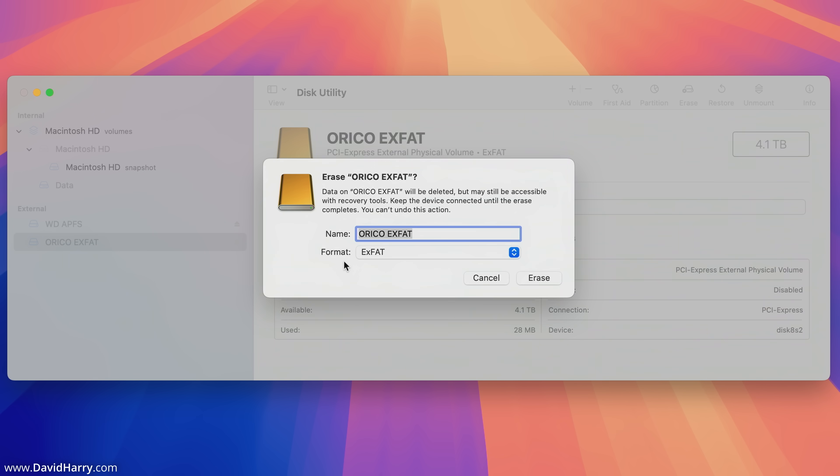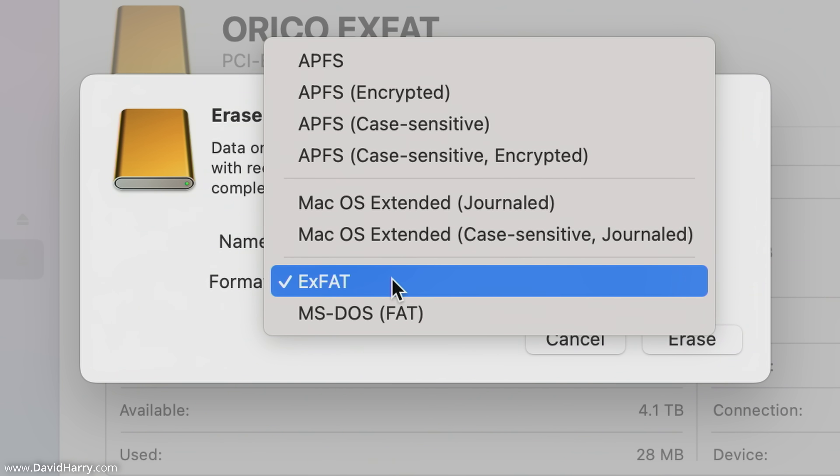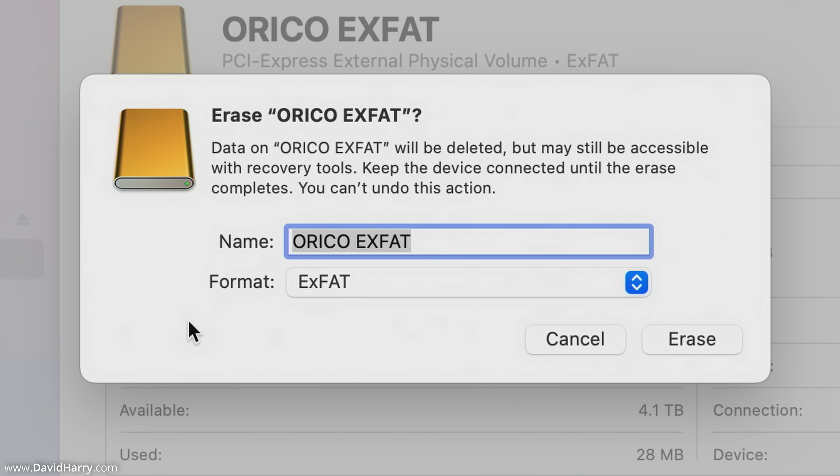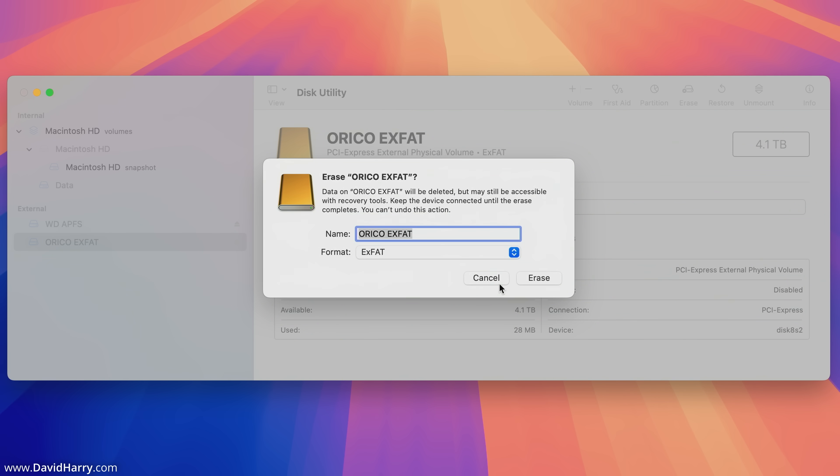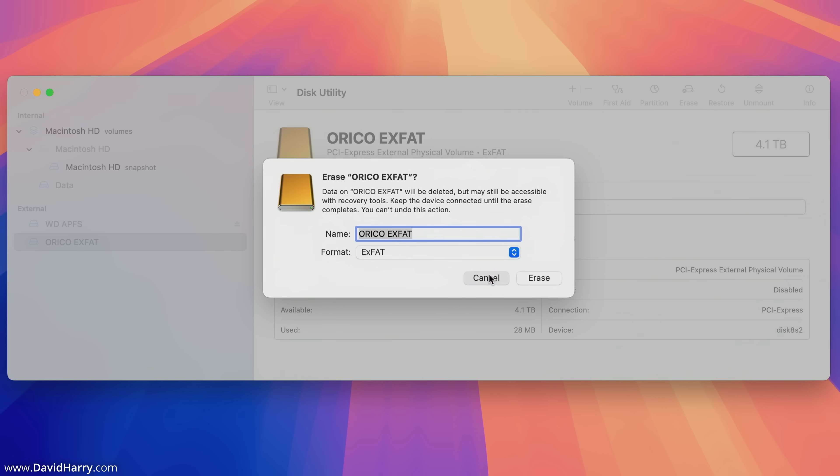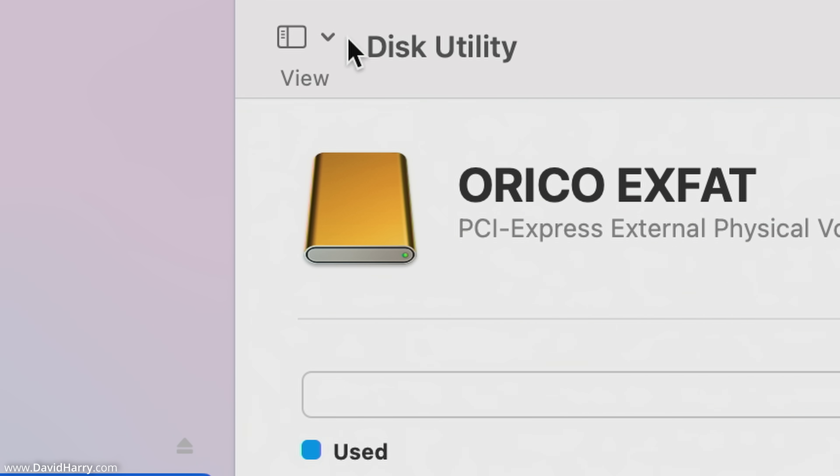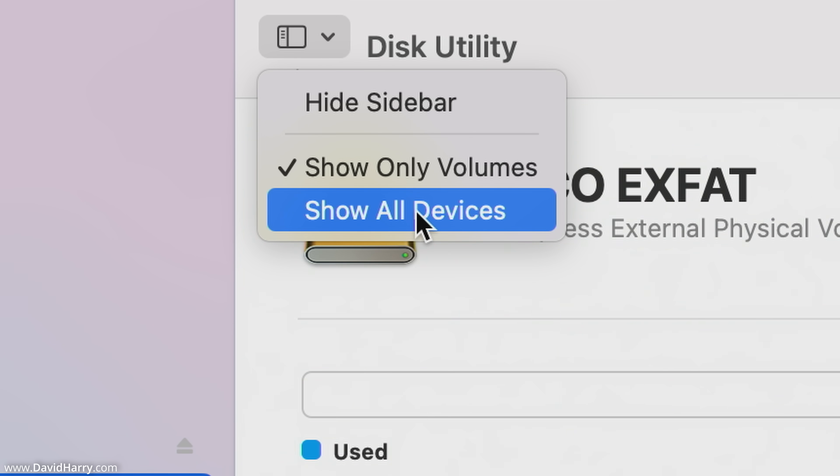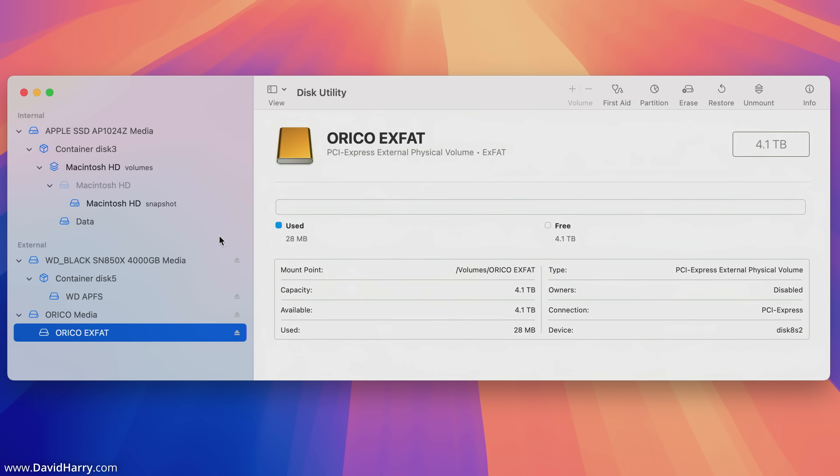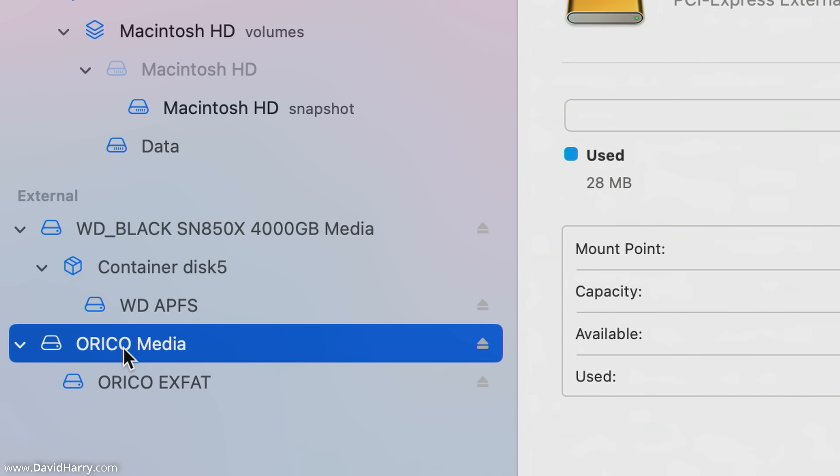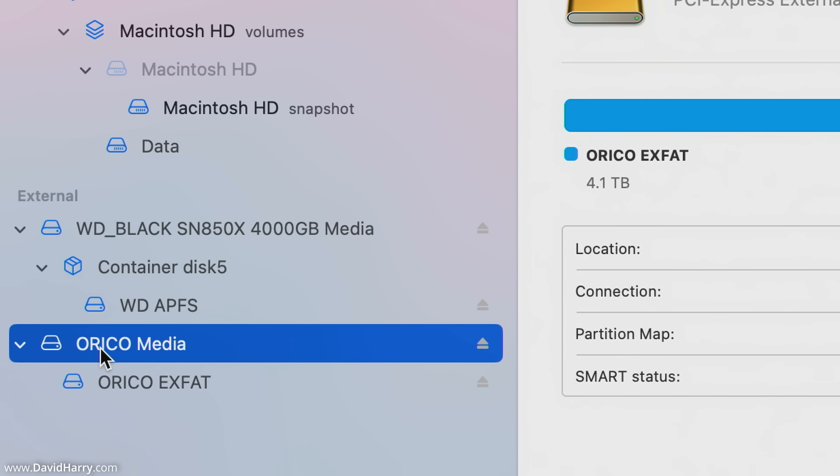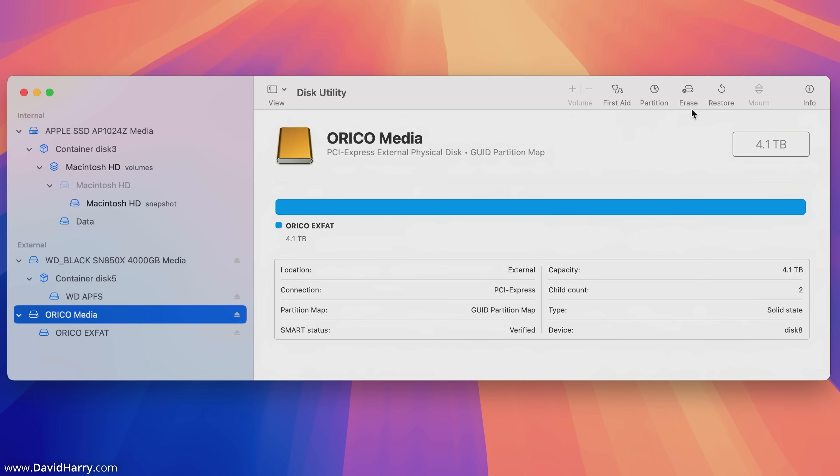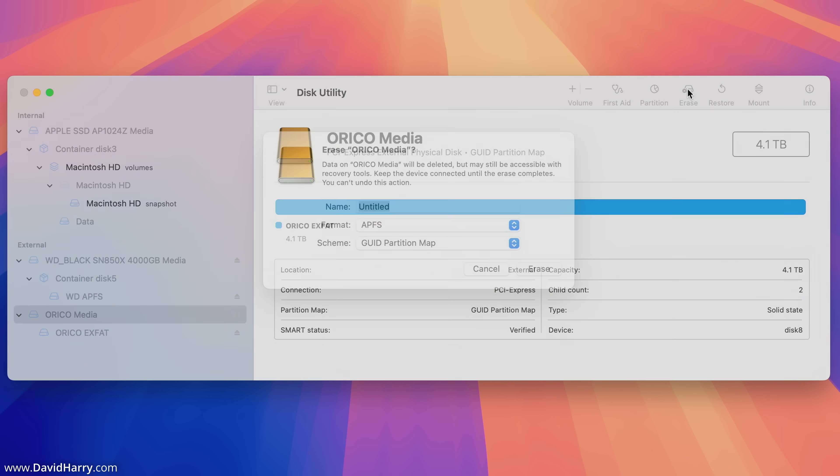Now the problem that we may have here is that depending upon the size of this particular SSD, it may have originally been formatted using the MBR scheme or the master boot record scheme. This becomes a problem because although we can change to APFS, the disk would still be in the MBR format when indeed we are more likely to want that to be in the GUID partition mapping scheme.